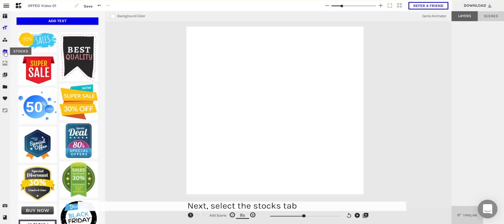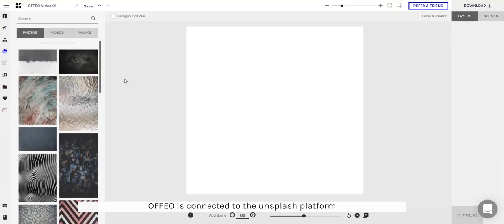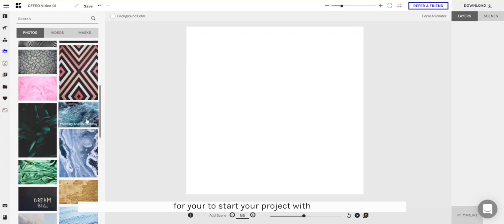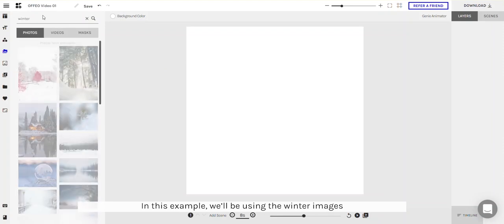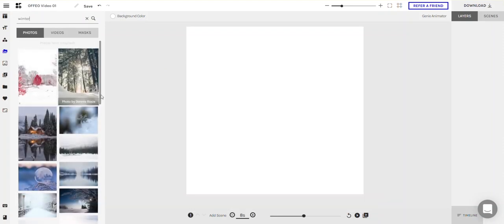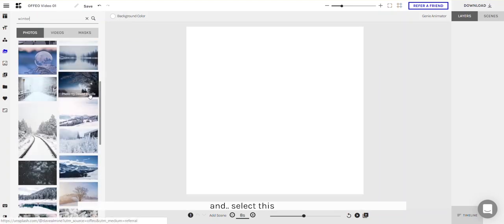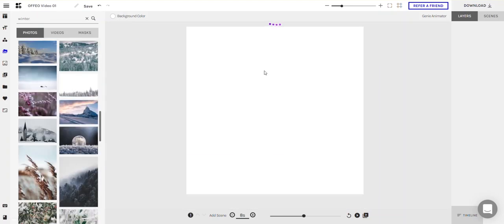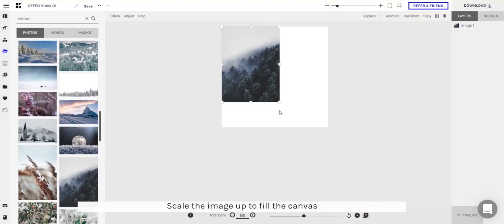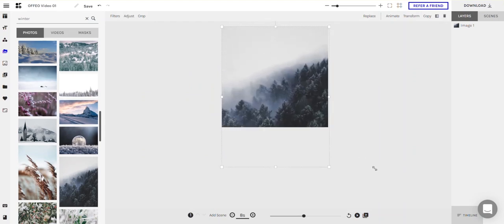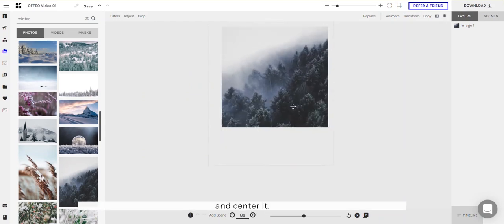Next select the Stocks tab. Ophio is connected to the Unsplash platform and they provide a lot of variety of free images for you to start the project with. In this example we'll be using the winter images — select this. Scale the image up to fill the canvas and center it.